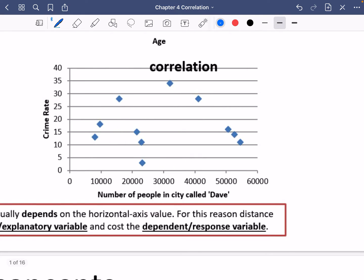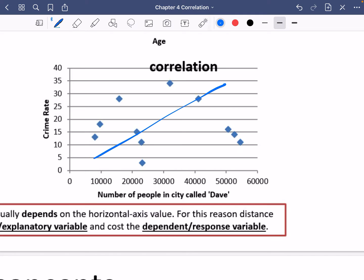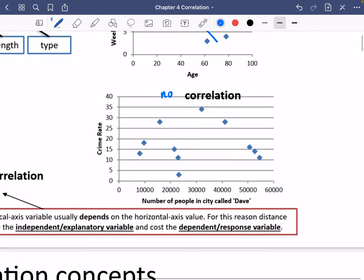The last one is the number of people in a city called Dave — just imagine there are lots of different cities around the world called Dave — and the crime rates. We don't know exactly what this crime rate statistic is measuring; maybe it's the number of crimes per 100,000 people. This one doesn't appear to have any positive or negative correlation, so this is actually just no correlation. Because there's no correlation, we don't need to describe whether it is strong or weak.